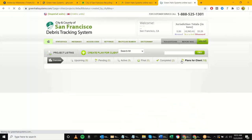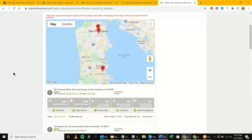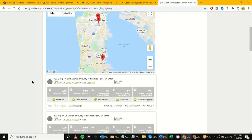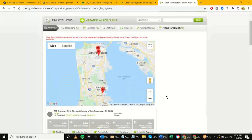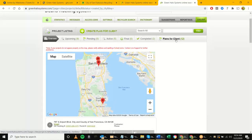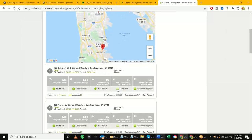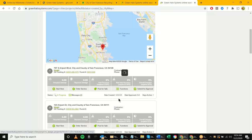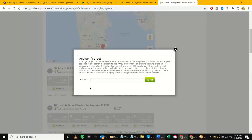At this point we are now assigning the project. You don't have to do this right away — it could be saved for a week or a month — but once you identify who the contractor is going to be, such as Pankow, Skanska, or whoever, notice the contractor info is currently blank. The goal is to go back into 'Plans for Client,' identify your project, and do Functions > Assign Project.